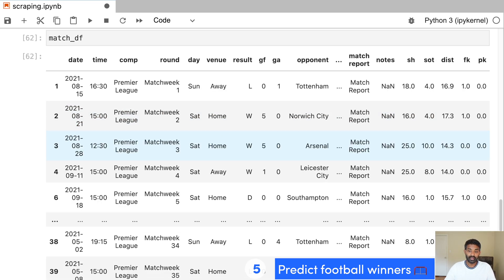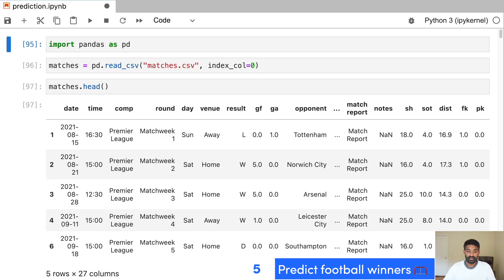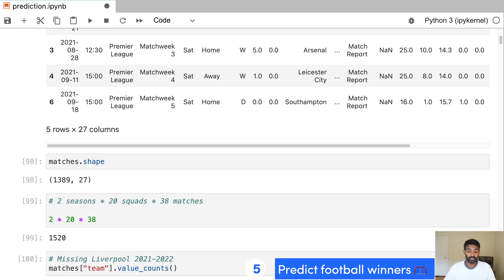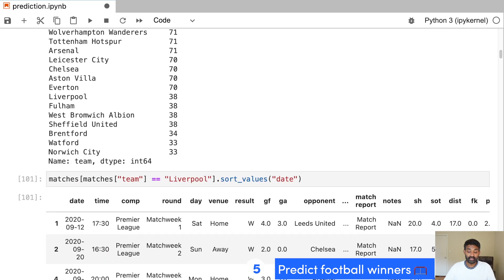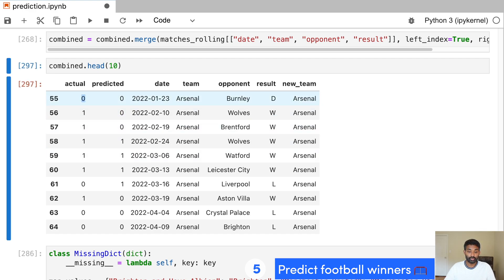Then we clean that data up and combine it into a data frame that includes every team and a lot of different statistics. So every team in the EPL is here, and we have stats on all of their matches. And then we do the fun part. We actually apply machine learning to all of this to predict who is going to win a match.